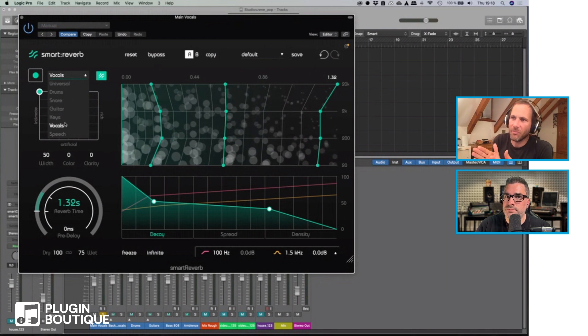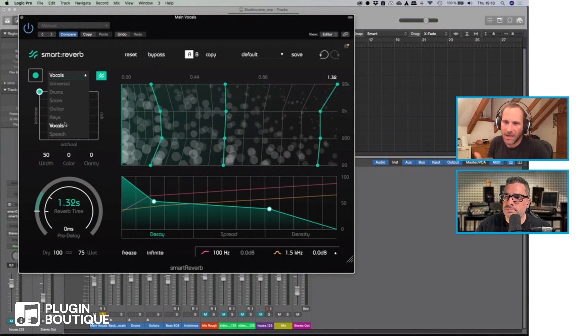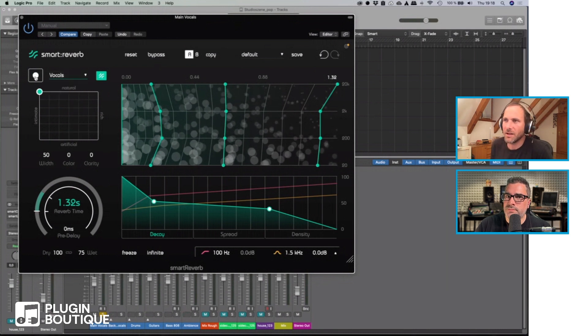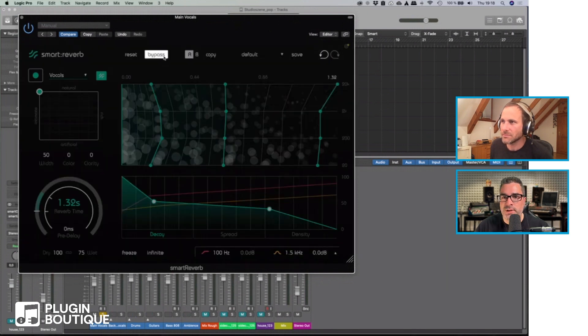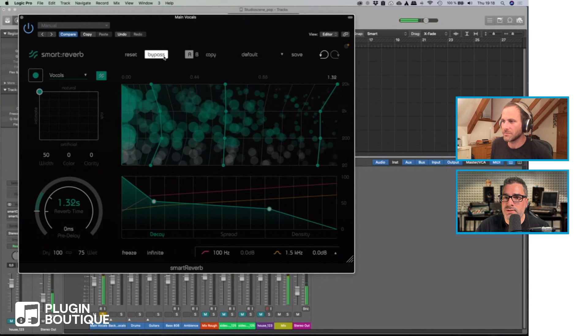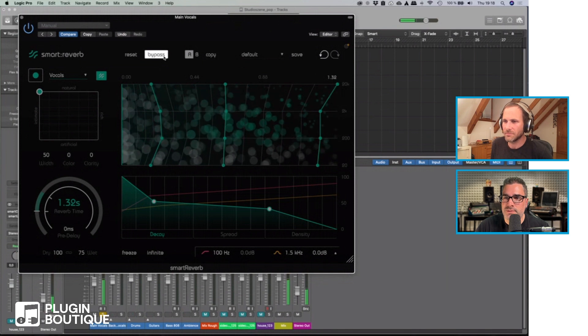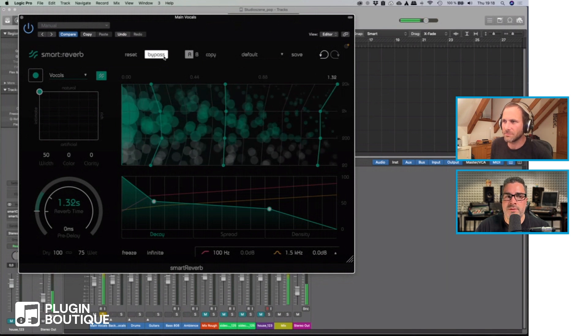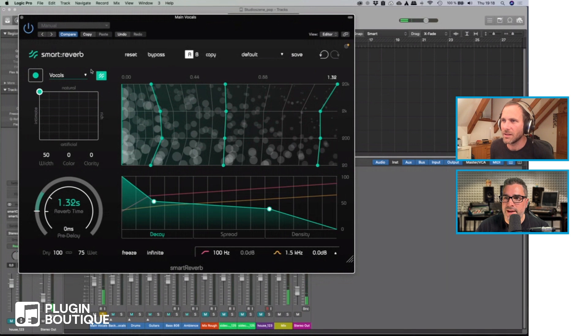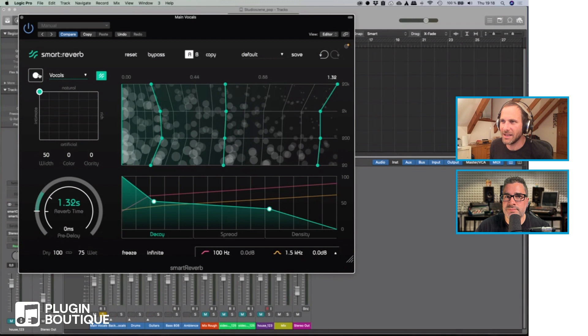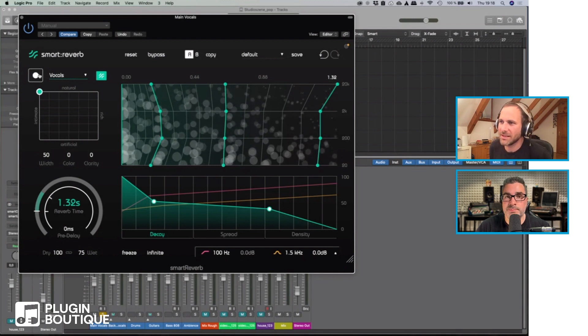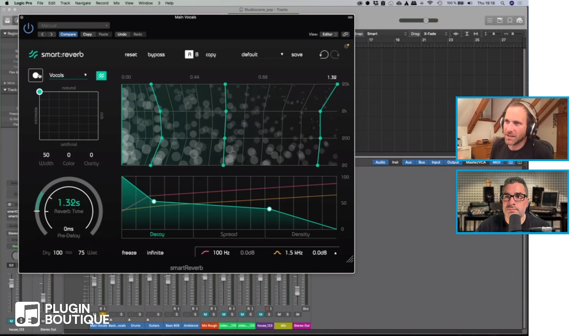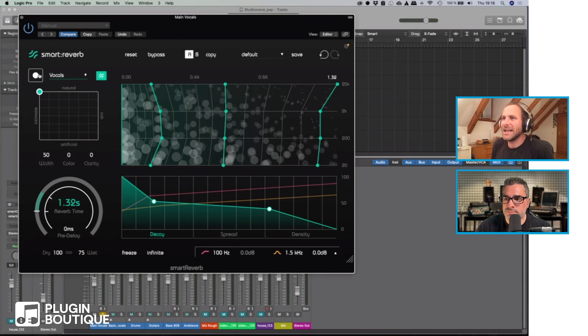In this case I have vocals so I select the vocal profile. I can learn it again. You will already hear the reverb, so nothing is changing too much probably, but same logic. I hit learn, the plugin listens to the signal.